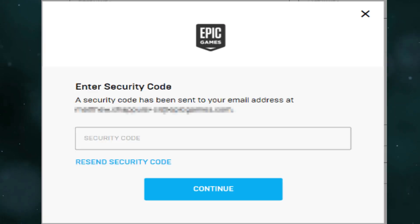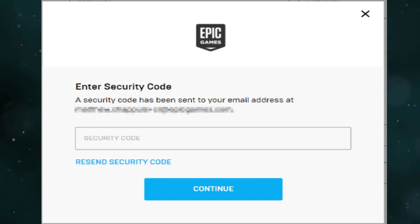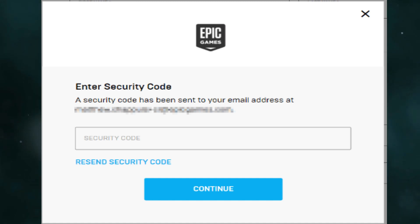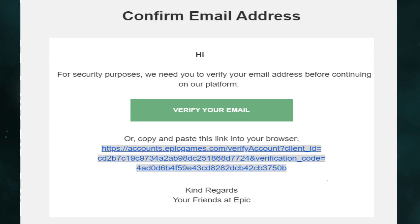When you click confirm, an automated email with a security code is sent to the current email on the account, and a security code entry window will appear. Don't close this window. Go to your current email inbox and find the email with the security code, then enter the code in the pop-up window.